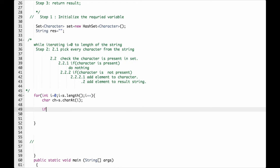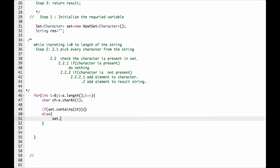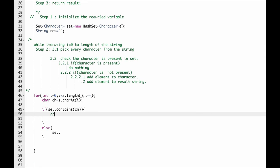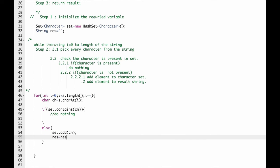Now we have to check whether it is present in the set or not. If set.contains(ch), do nothing. Else, set.add - we have to add the element to the character set. Add ch. Then add the element to the result string.